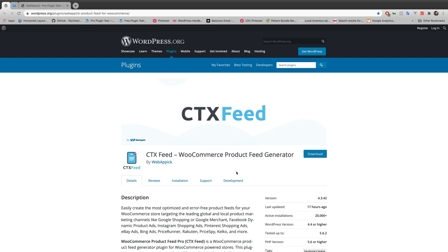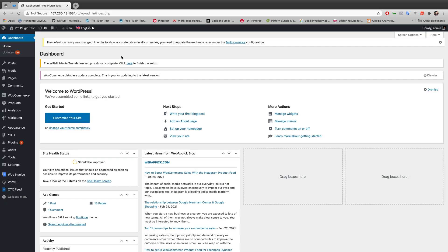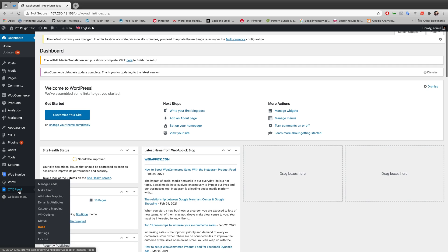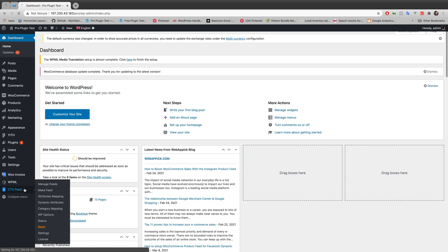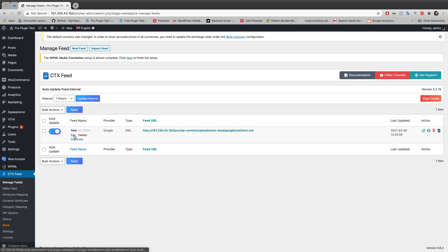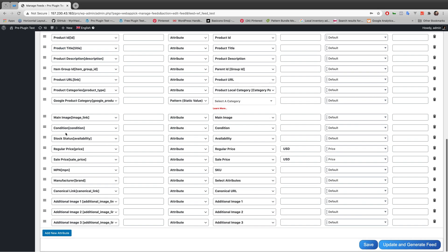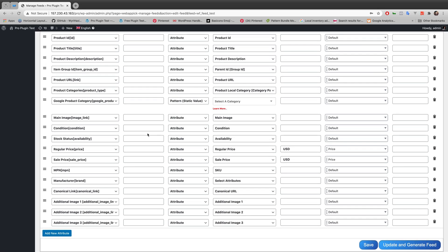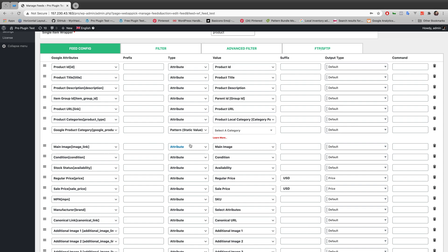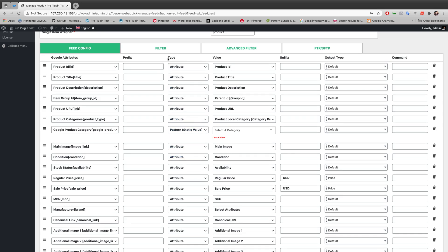As usual, let me go to my WordPress website and we'll be going to CTX Feed. Let's edit this test feed. Here you can see the feed configuration, and you can add your static value over here under